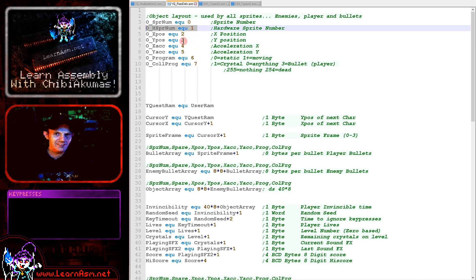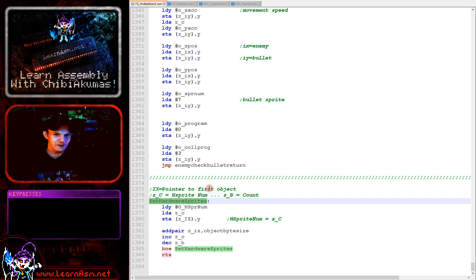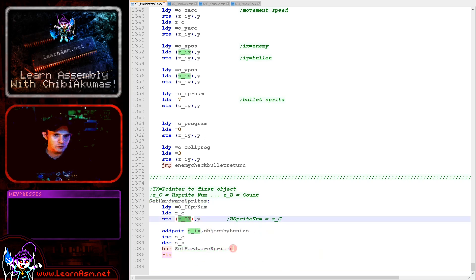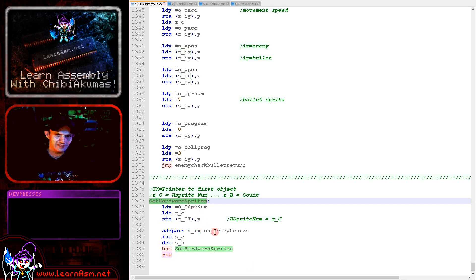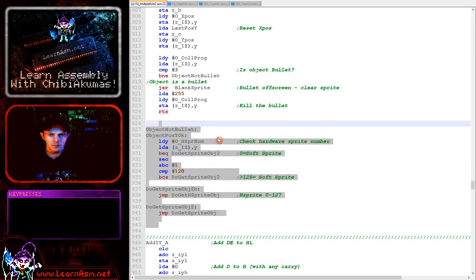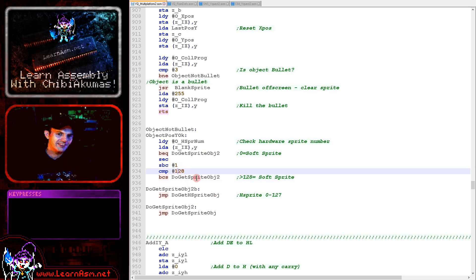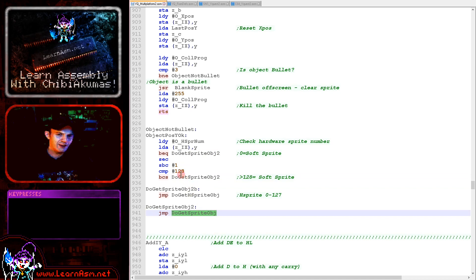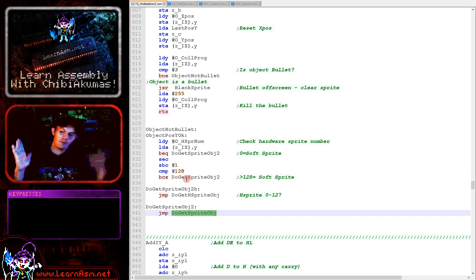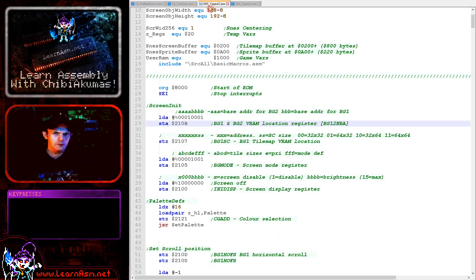We define which sprite is used by hardware sprites, then allocate a hardware sprite number to each object using the setHardwareSprites function. We point the ZIX object to the first object we want to change, and it allocates hardware sprite numbers to successive objects until ZB reaches 0. In the main object code that draws and moves objects, we check if the hardware sprite number is 0 or 255 — or greater than 128 — and if so use the old software sprite code. Otherwise, we subtract 1 and use the new hardware sprite code. That's the only change to the multi-platform code.